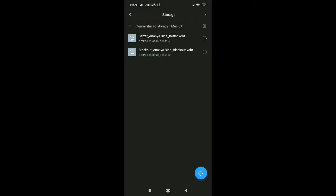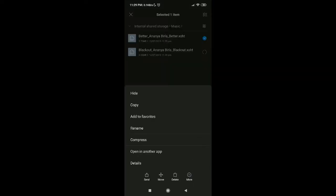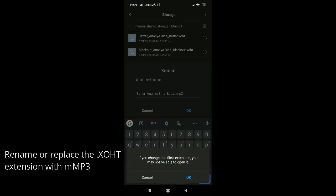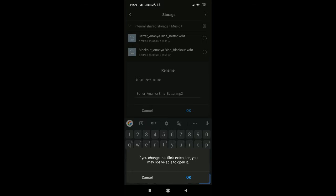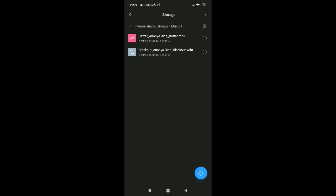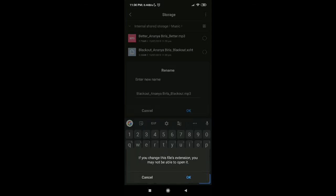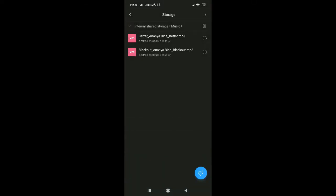Now I have two songs copied. Just select one and rename the file. Remove the .xoht extension and replace it with .mp3. You'll get a warning that if you change this file's extension, you may not be able to open it — just click OK. Now it's converted to MP3. Do the same for the other file — rename it to .mp3 and confirm OK.